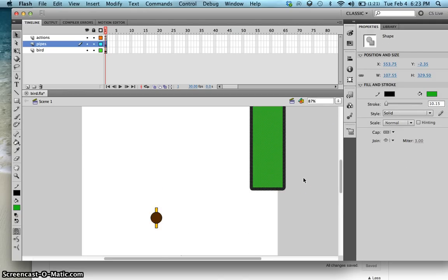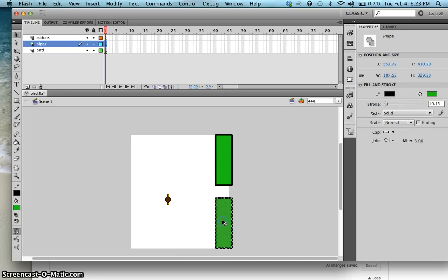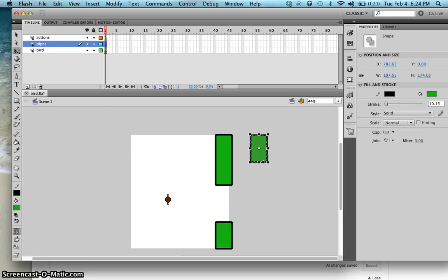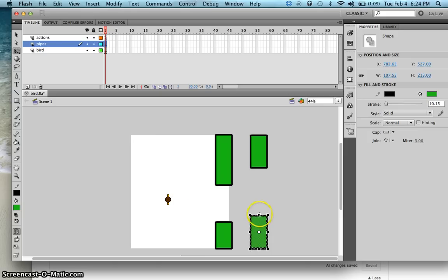I'll have four pipes total. Ctrl+C, Ctrl+V — make this one smaller. Same thing: Ctrl+C, Ctrl+V — probably have one here. Ctrl+C, Ctrl+V — probably have a pipe here.